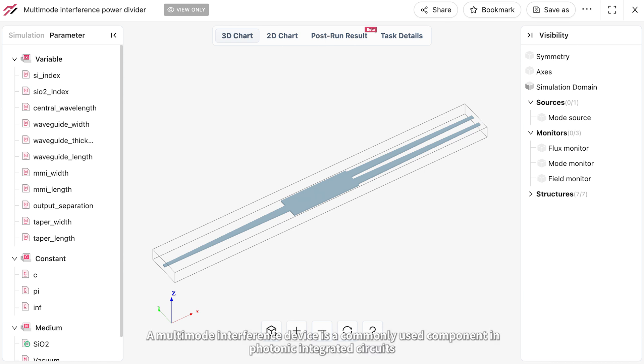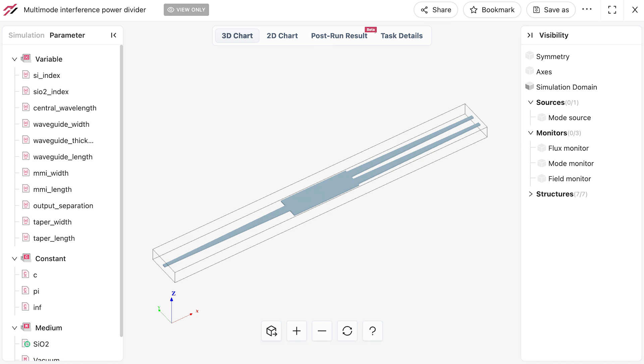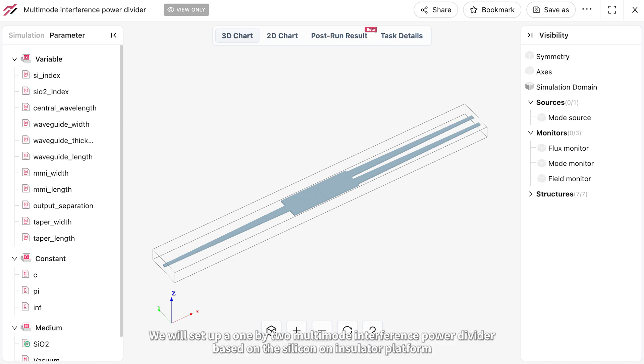A multi-mode interference device is a commonly used component in photonic integrated circuits. In this simulation we will set up a 1 by 2 multi-mode interference power divider based on the silicon on insulator platform.